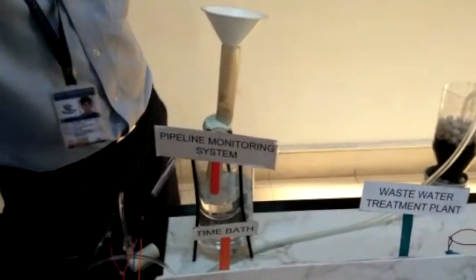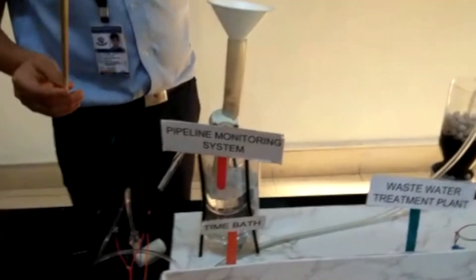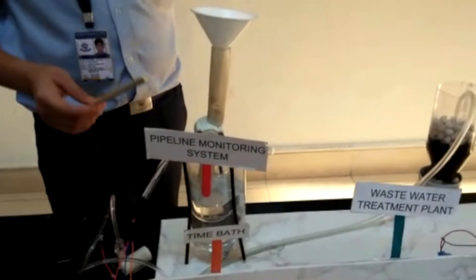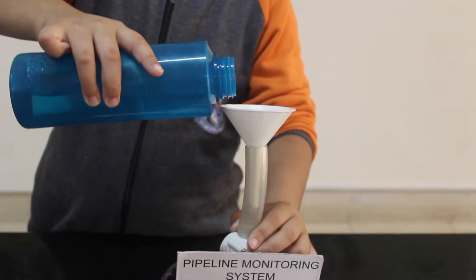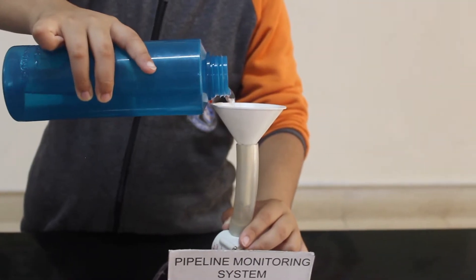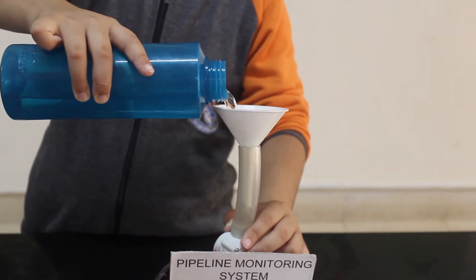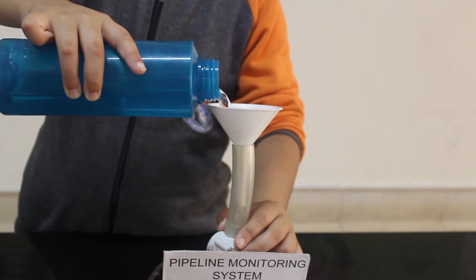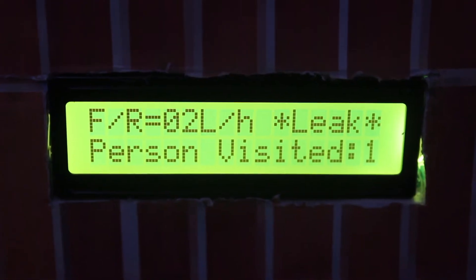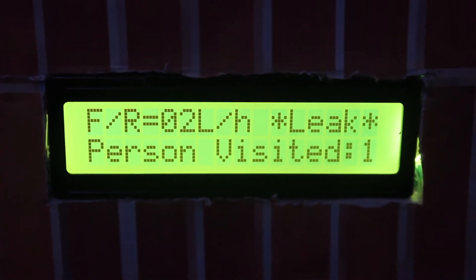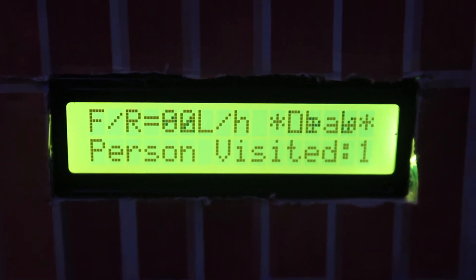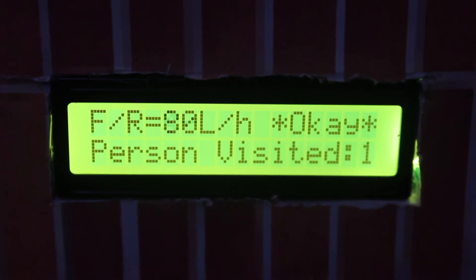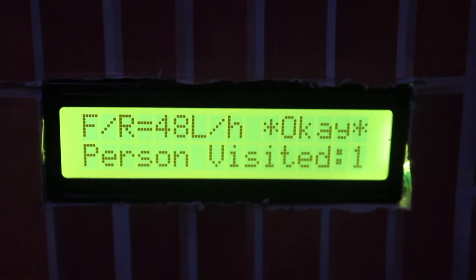Here we have the pipeline monitoring system. This includes a water flow sensor that detects the rate of flow in litres per hour and displays it on the LCD screen. If the flow rate is below 30 litres per hour, then that must be a leak and one should call a plumber.